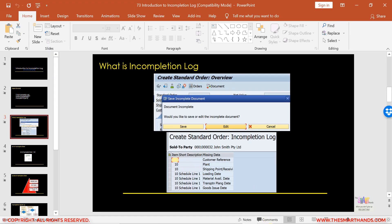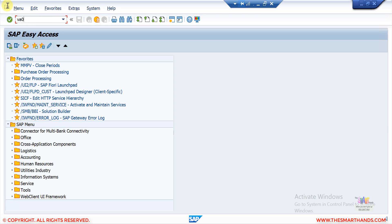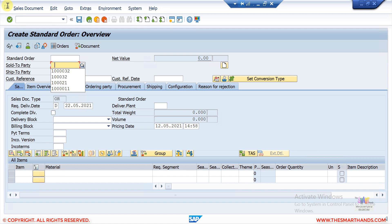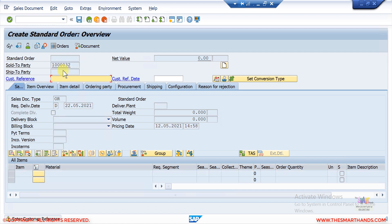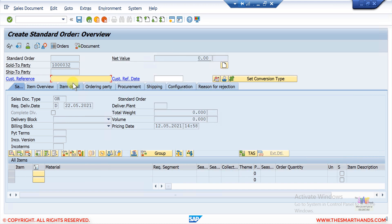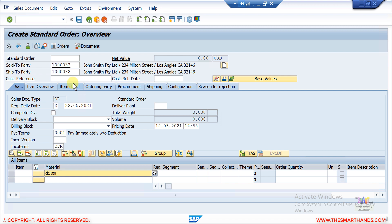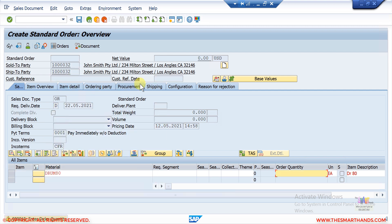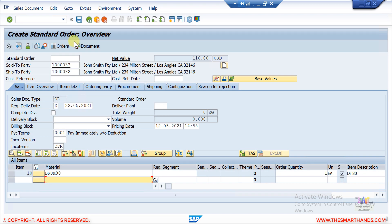Let me quickly show this in the system. If I go to VA01 to create a sales order with order type OR and enter my sold-to party, you can see that when I press Enter after entering the sold-to party, the system shows me a warning message: 'Enter customer reference.' If you click on the warning message you can see the detail. This is just a yellow warning — you can press Enter and ignore it and continue. I can enter an item, say drum 80, press Enter, enter a quantity of 1, and continue.